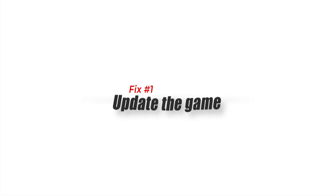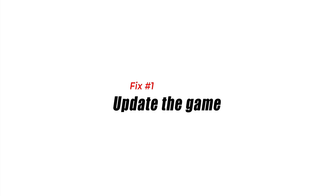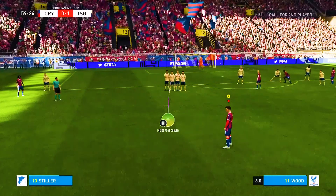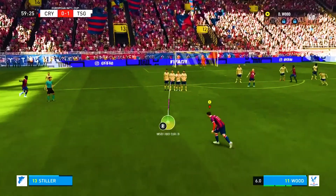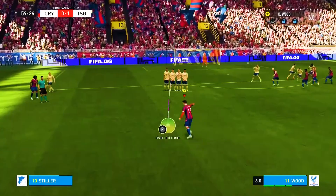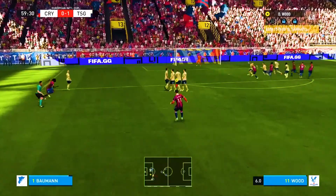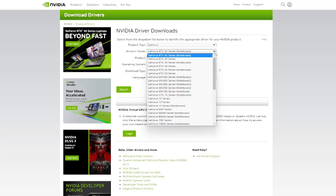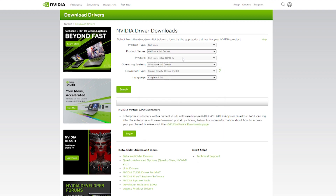Fix 1: Update your graphics card drivers. The DirectX error in FIFA 23 can be caused by outdated graphics card drivers. To fix this issue, you should update your graphics card drivers to the latest version. You can do this by visiting the manufacturer's website and downloading the latest driver for your graphics card.